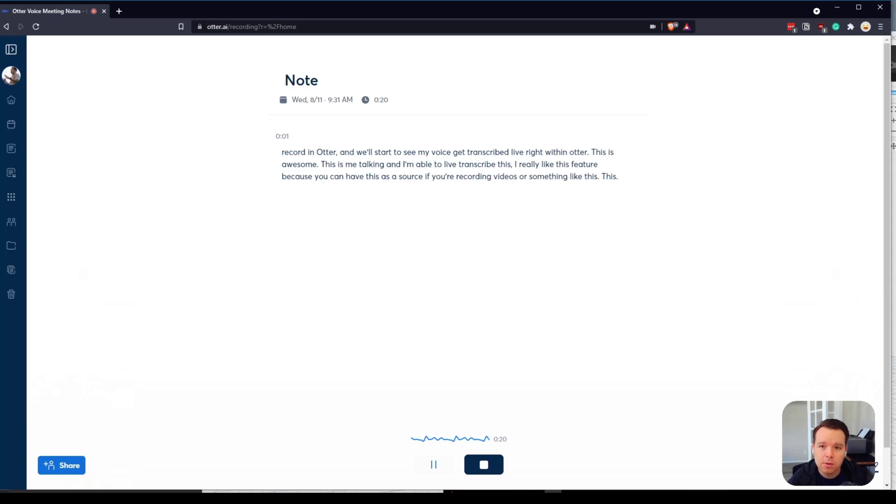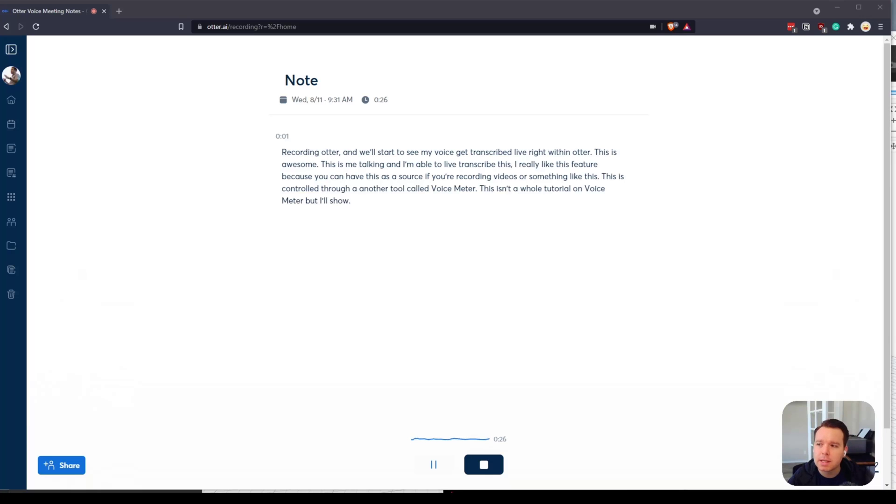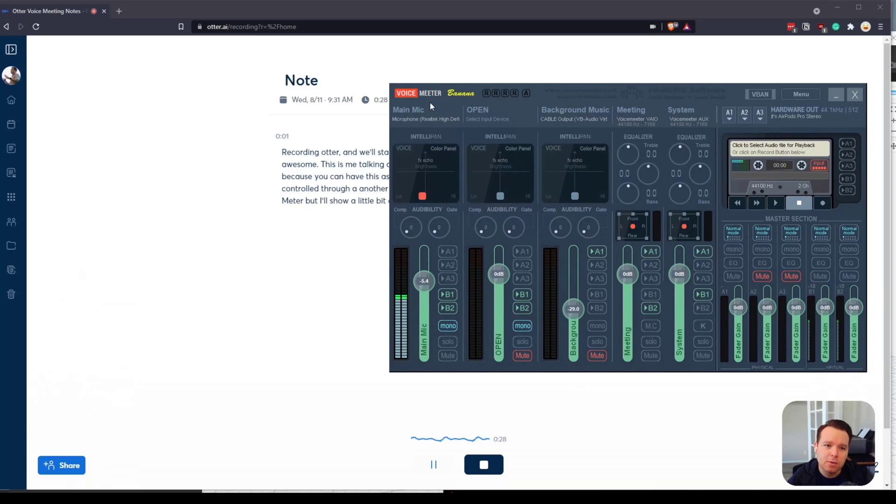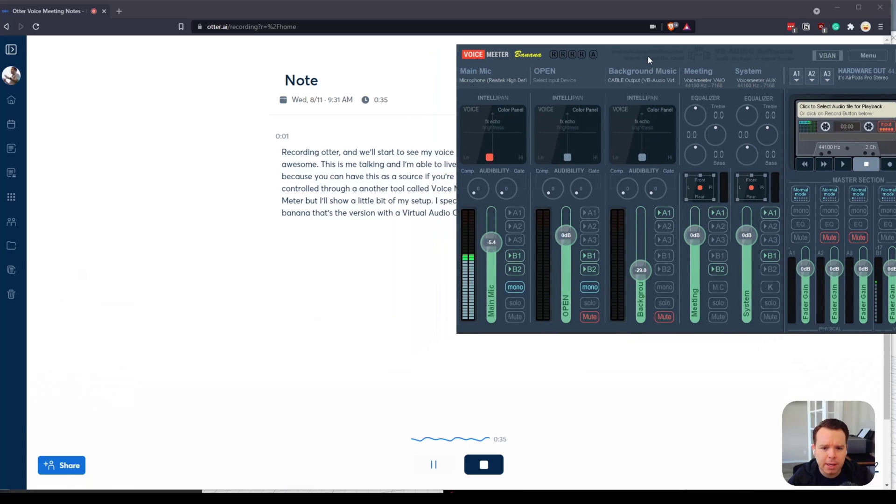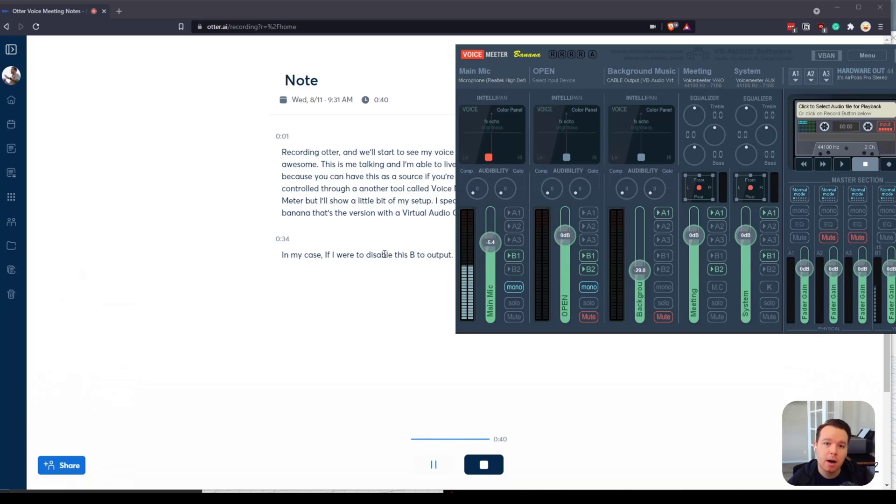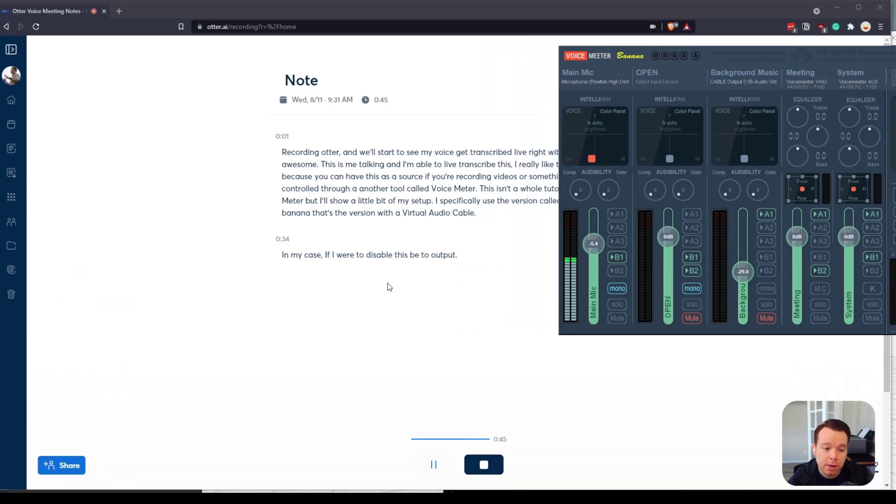This is controlled through another tool called Voice Meter. This isn't a whole tutorial on Voice Meter but I'll show a little bit of my setup. I specifically use the version called Voice Meter Banana, that's the version with a virtual audio cable. If I were to disable this B2 output, that is my Otter output. That's what routes that into Otter. As you can see, my voice stopped appearing in Otter at this time.